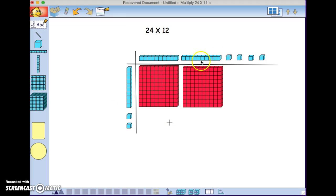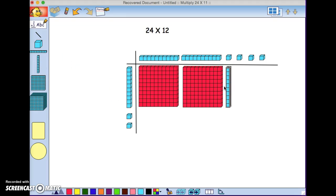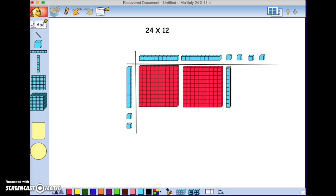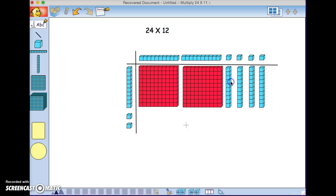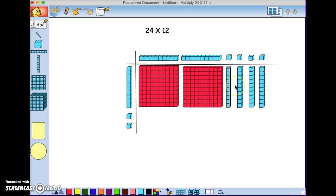Ten times one is ten, so we're going to use a ten. We're going to do this four times. Here we have our ten times one, four times. I'm going to color these rods yellow.